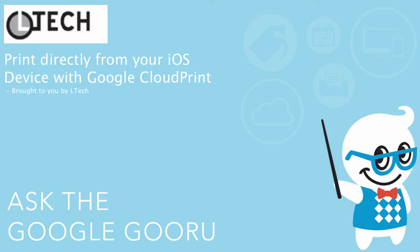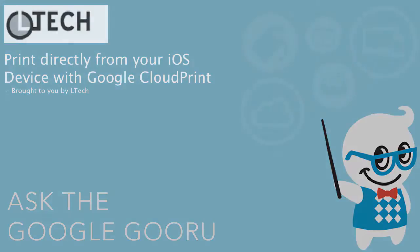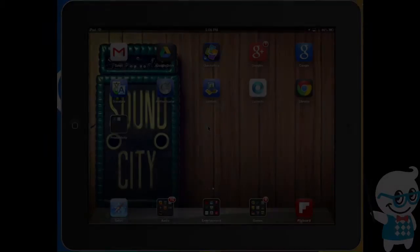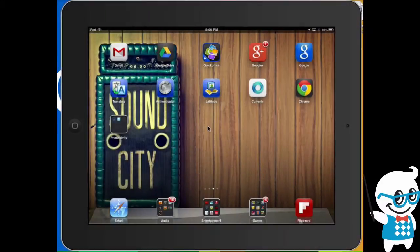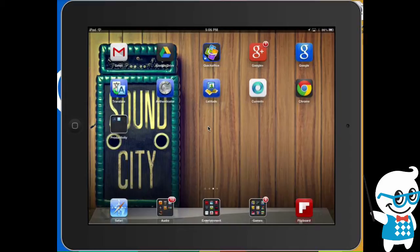Welcome back to Google Guru. This video is brought to you by L-Tech. Hi there, I've got a great question about how to access or print from my iPad using Google Cloud Print and I want to show you how to do that.